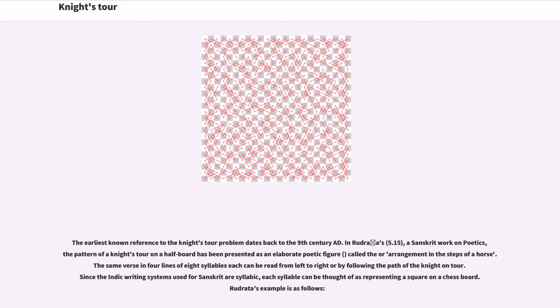The same verse in four lines of eight syllables each can be read from left to right or by following the path of the knight on tour. Since the Indic writing systems used for Sanskrit are syllabic, each syllable can be thought of as representing a square on a chessboard.